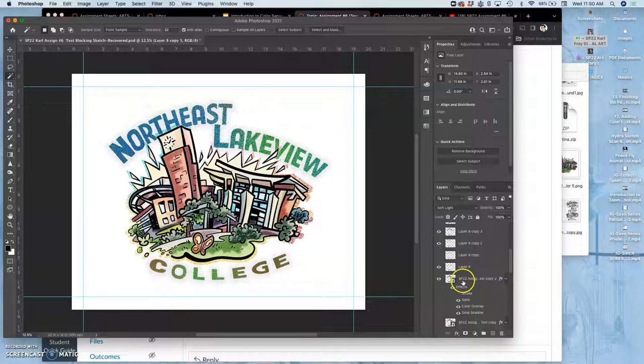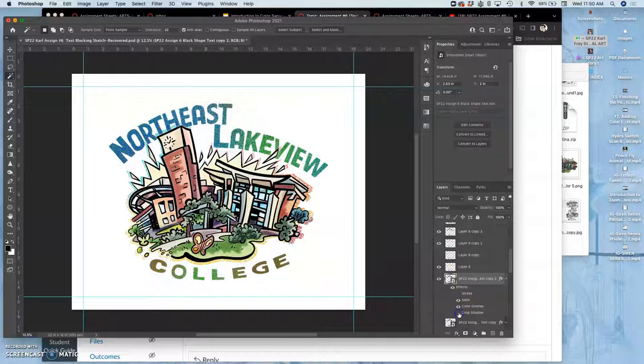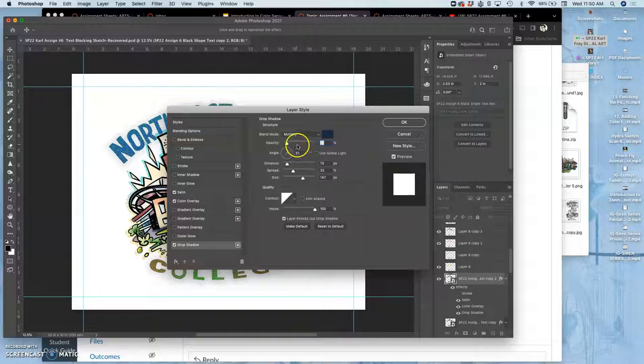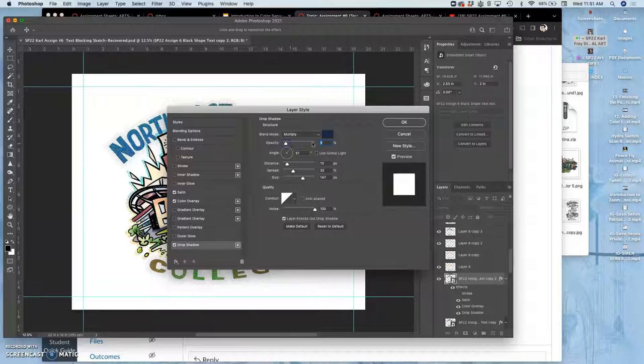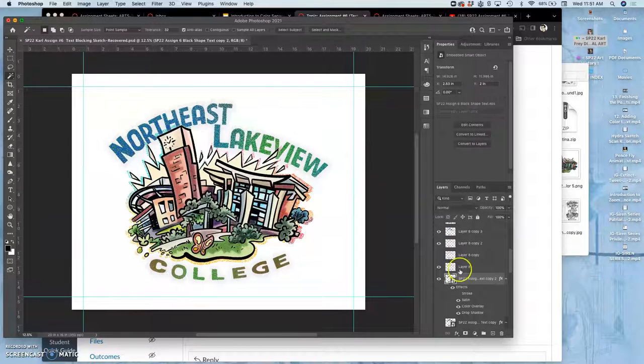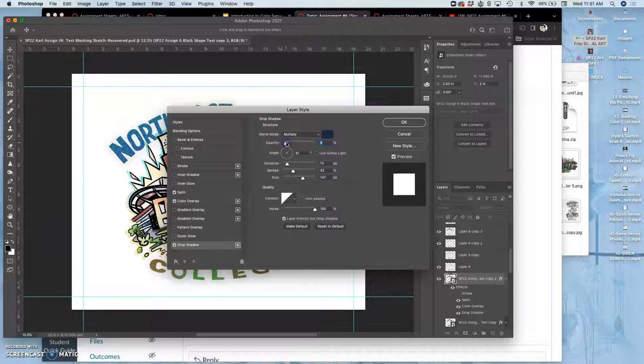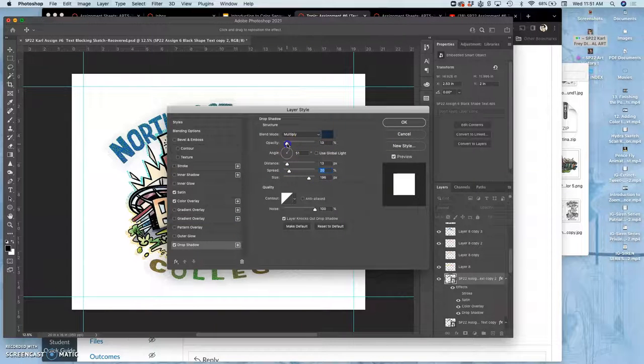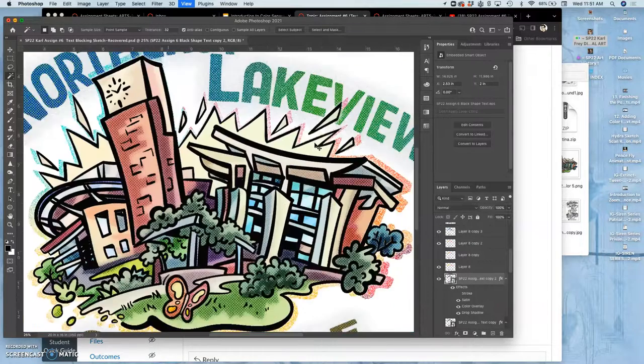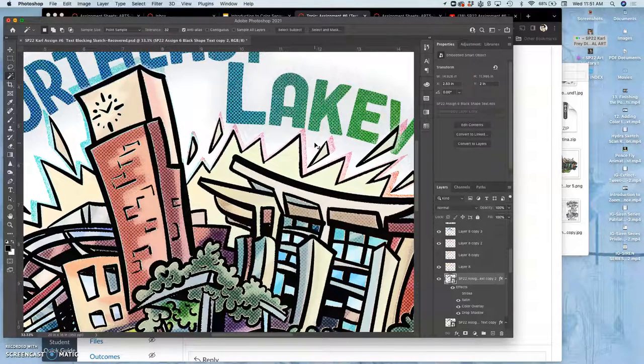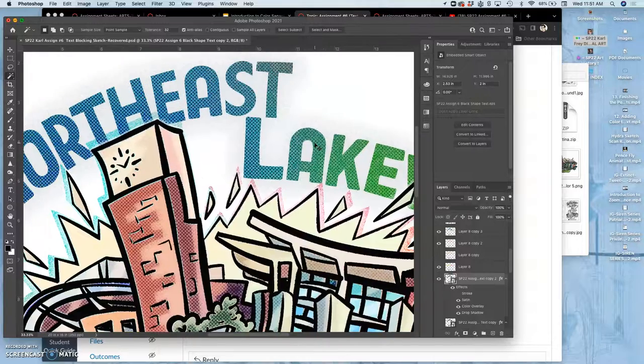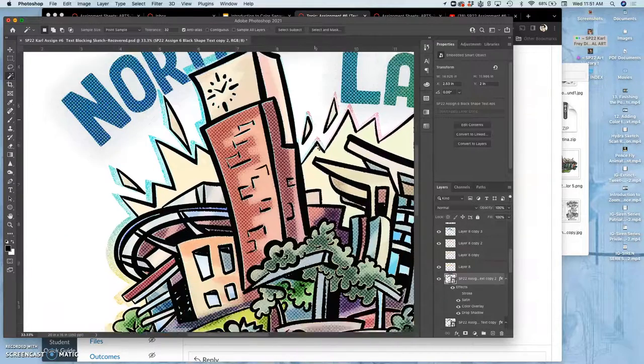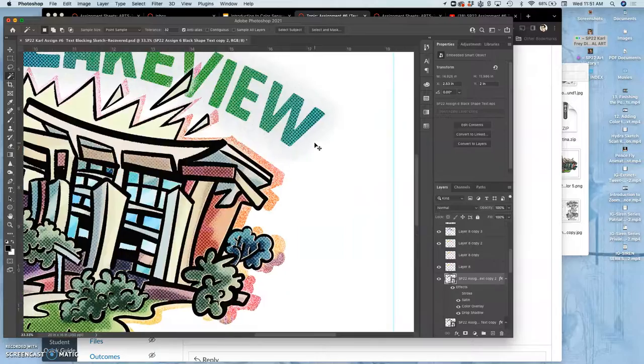Though that drop shadow is really strong, so let me lessen that. Maybe like that. So I like this finish and I like the background, but together they're not my favorite thing. They all seem kind of too similar.